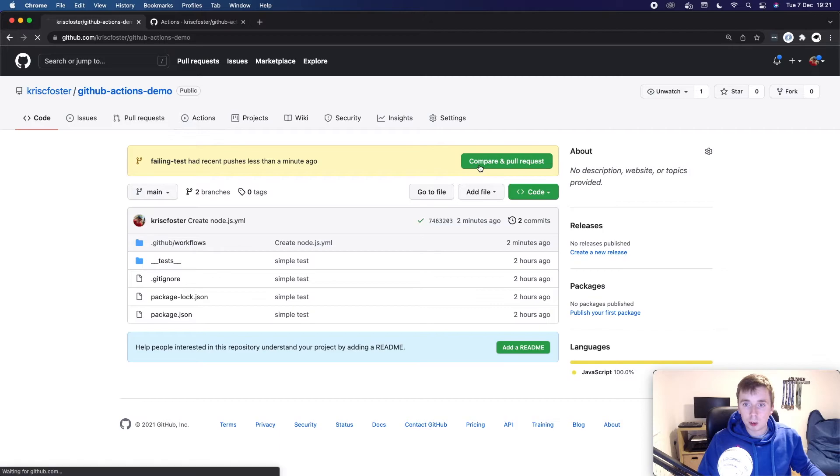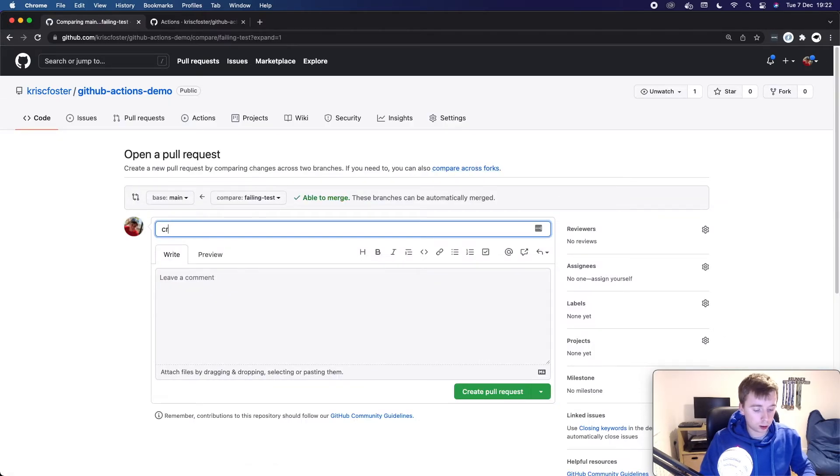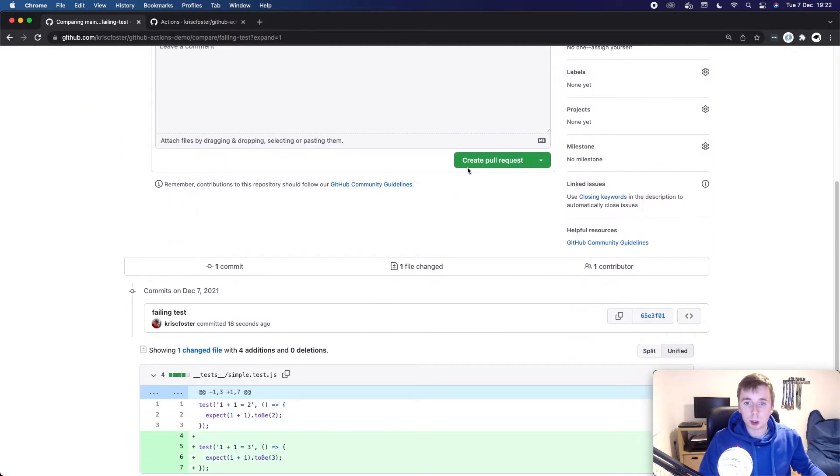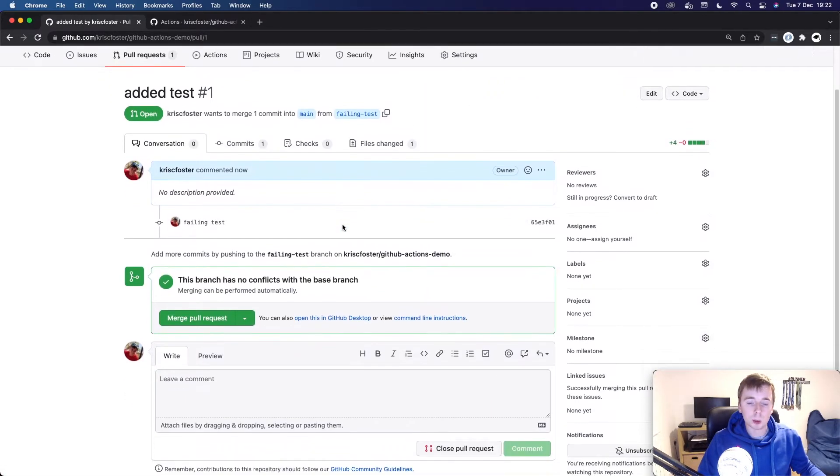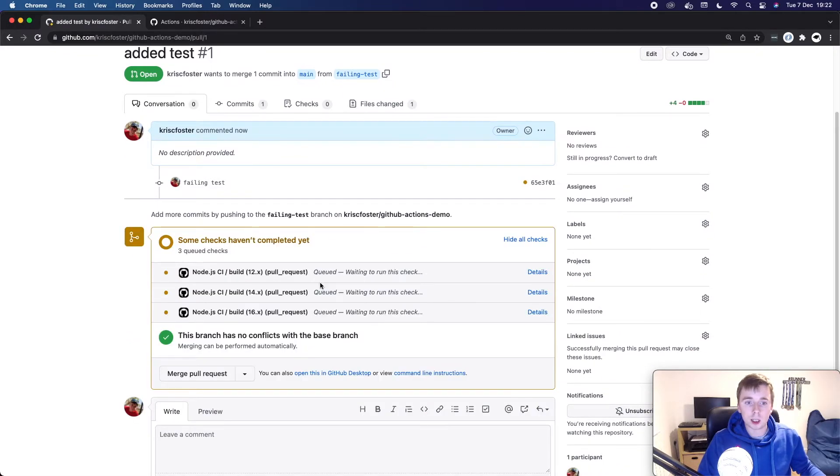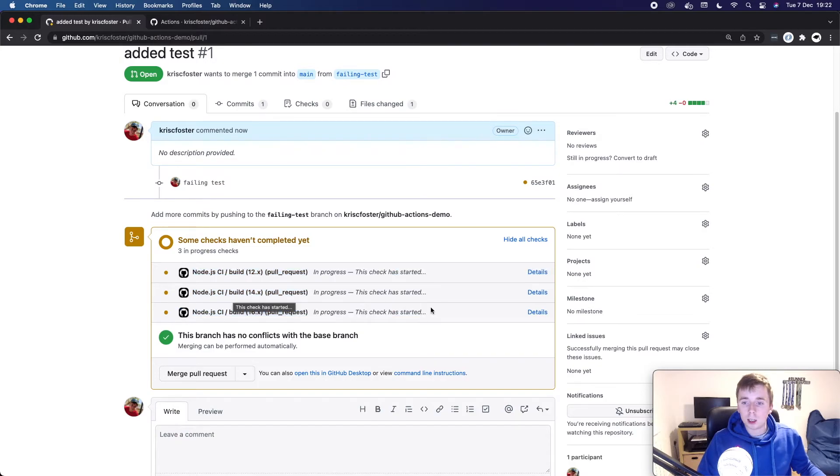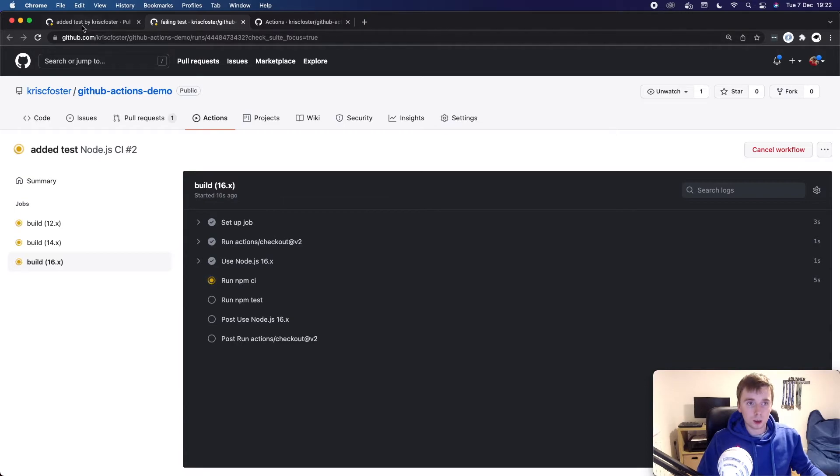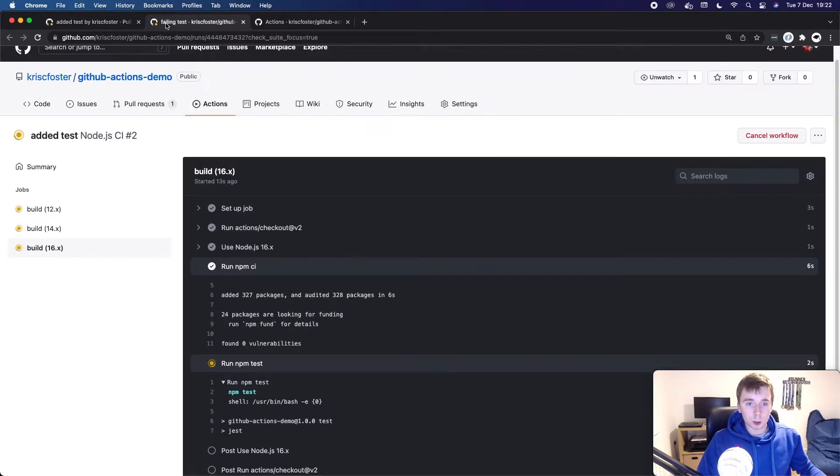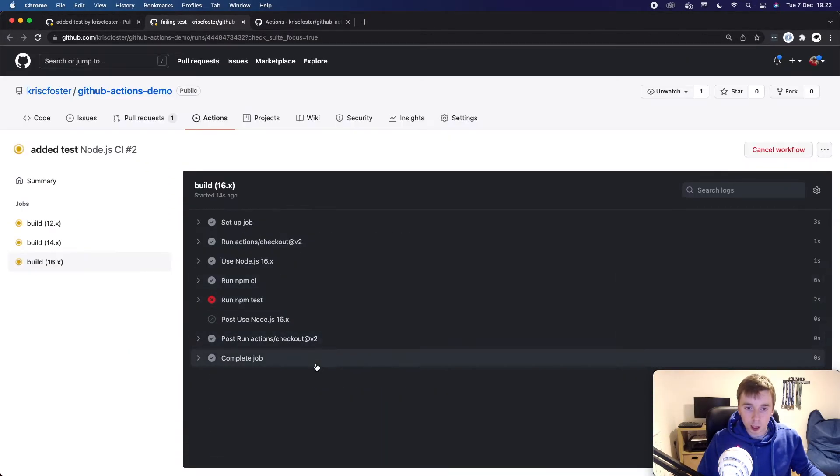But if I compare and create this pull request, we're going to see now from inside the pull request, in a second, it's going to show that our different jobs are running here. So we have three different things happening here for the three different node versions that we defined. And we can click on one of these and actually see it in progress and how it's working. So let's wait for a minute and see our test has actually failed.